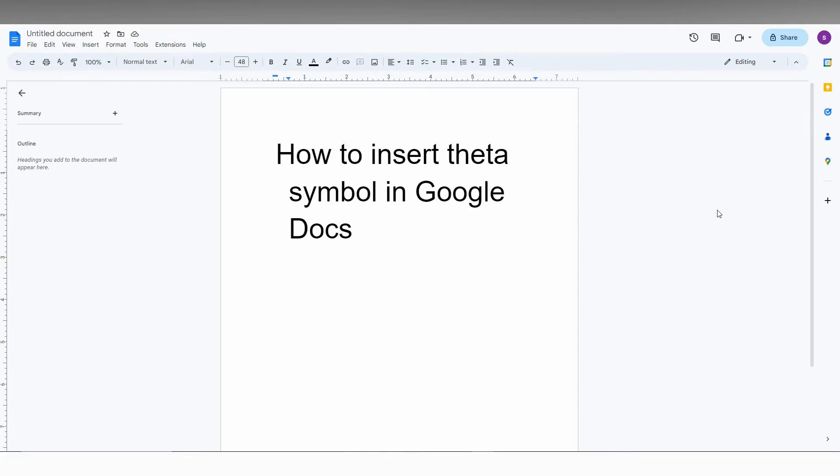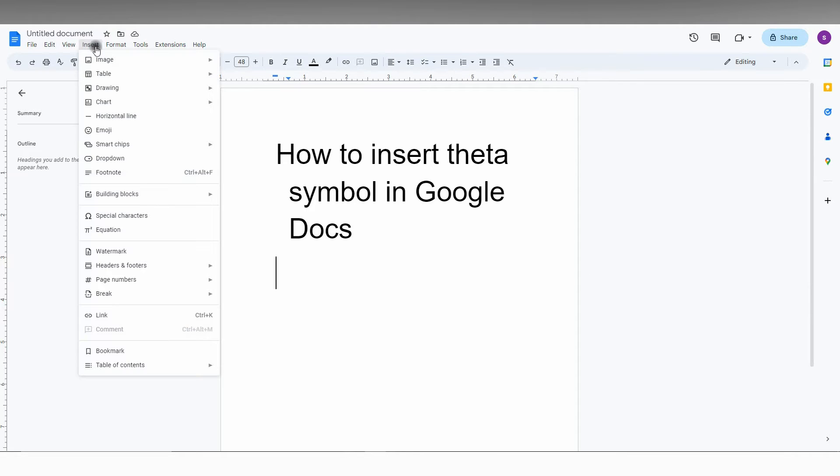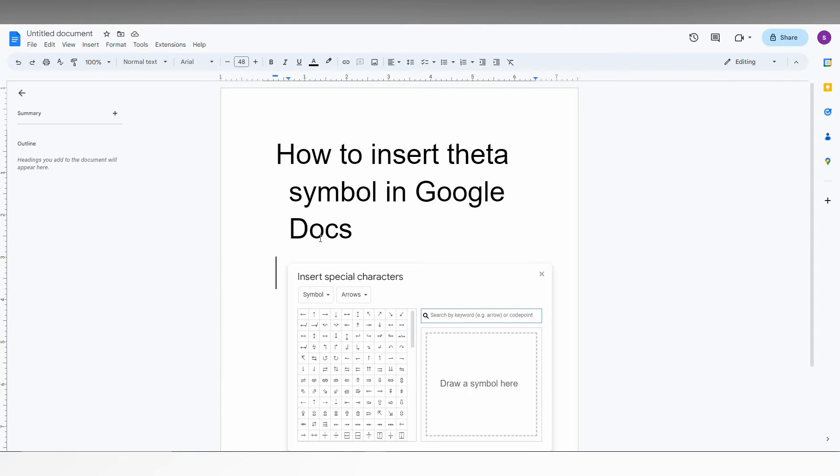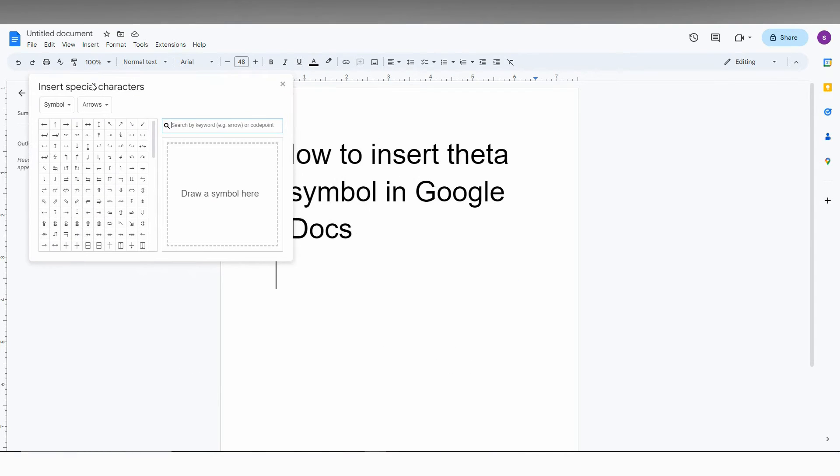So how to insert the theta symbol in Google Docs? I'm going to show you in this video. First of all, you need to click inside and now click on the Insert option on the top. You will see an option called Special Characters. Just click this and it will open the symbol dialog box of Google Docs.